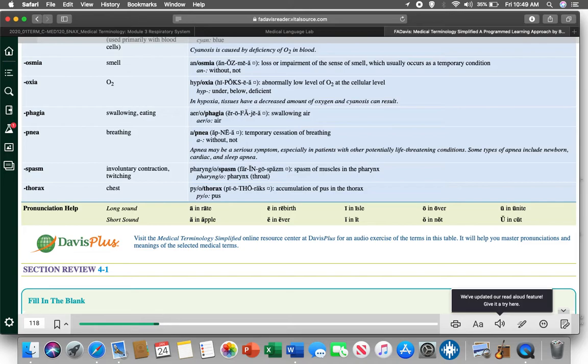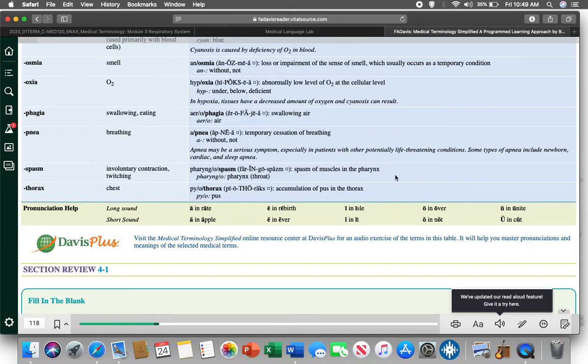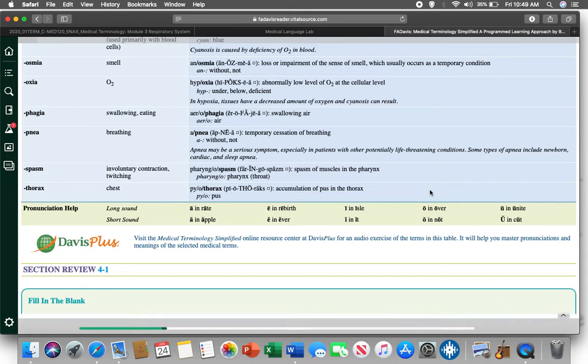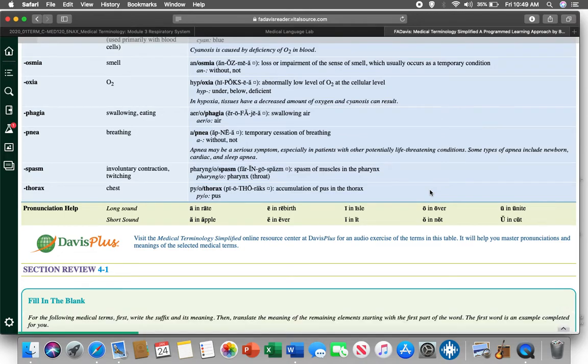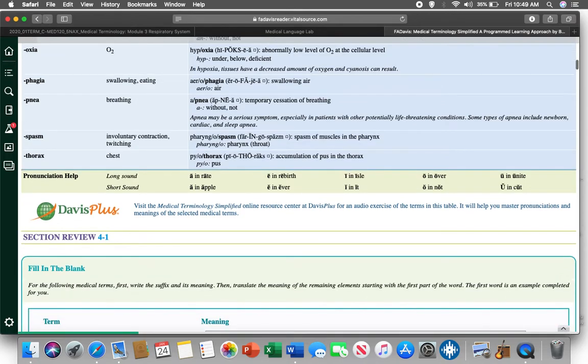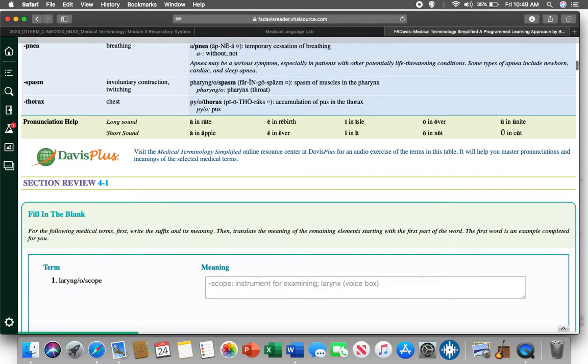Pyothorax. We recall what pyo is. Pyo is pus. Pus is the aftermath of your white blood cells and bacteria doing battle. And in any battle, there are corpses. And that's what pus is. And that's why you got to get rid of it. And if you have pyothorax, you have pus in your thorax or you have pneumopyothorax, you have pus in your lungs. We got to stick a needle in you and we have to drain it out.